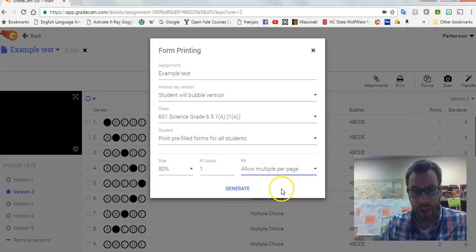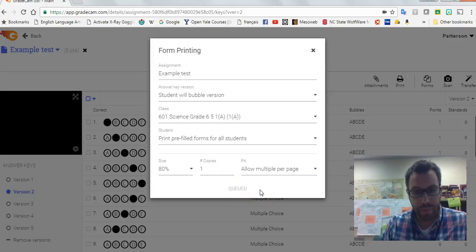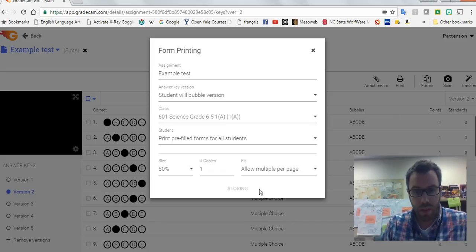I click generate and then it'll change to download PDF, and I'm able to print off the forms for the students.